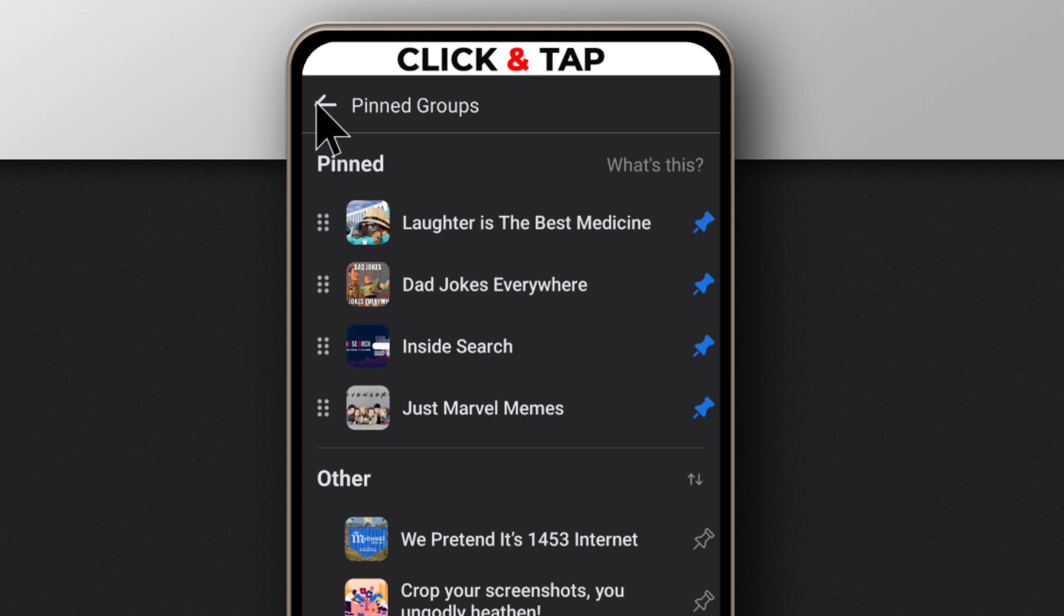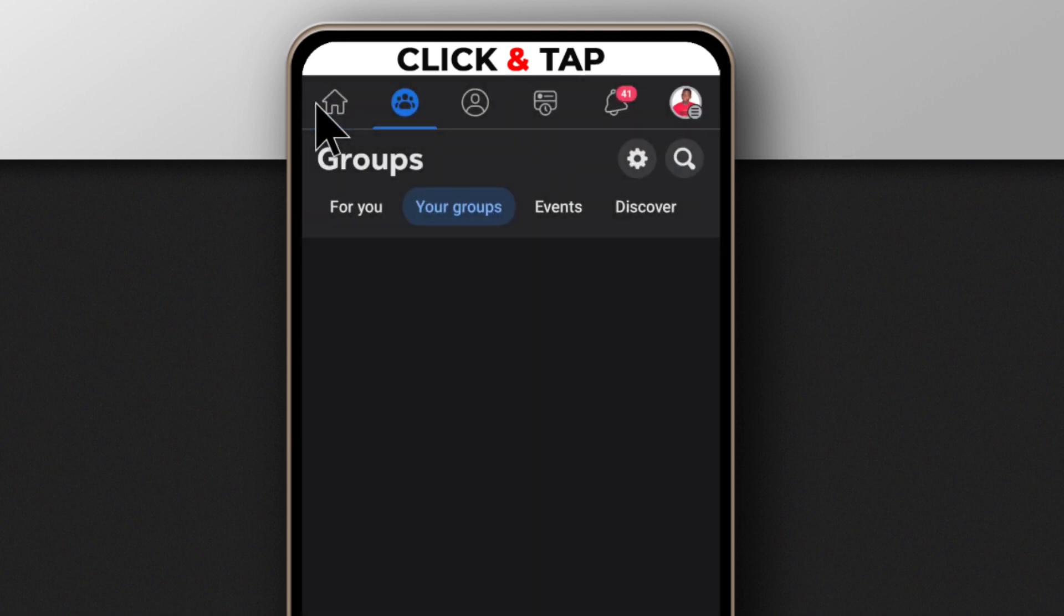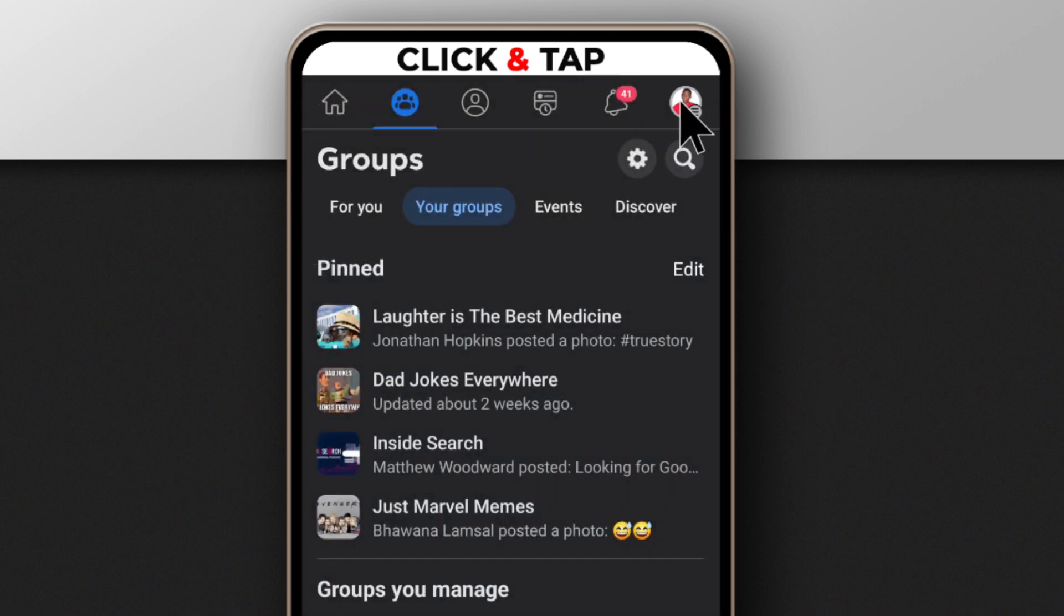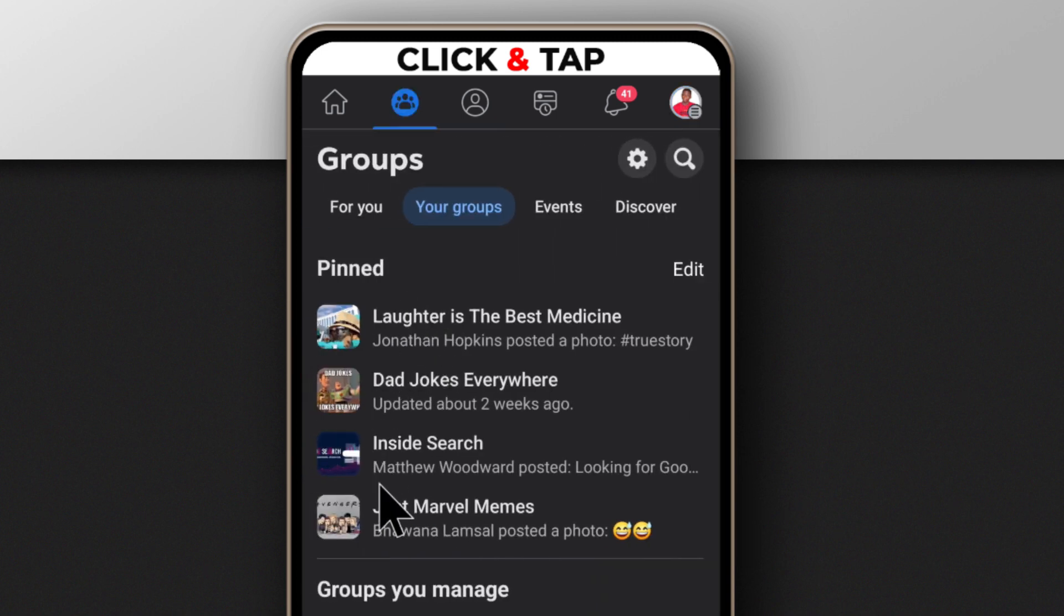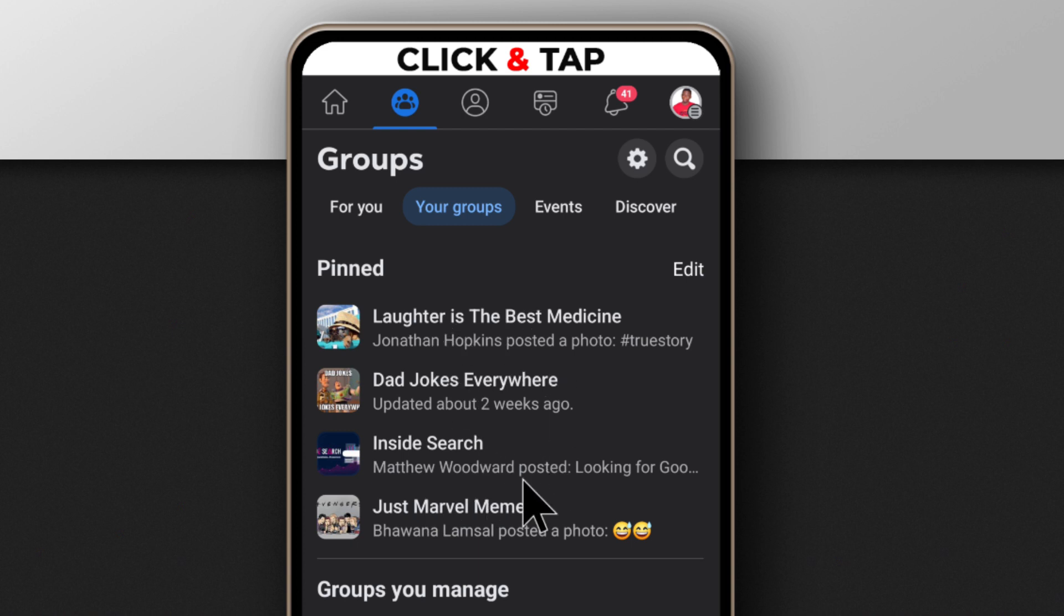So all I have to do now is just go back. And now whenever I go to my profile picture groups, then I'll see the groups organized where I want. So you can pin as many groups as you want and then you organize them the way you want.